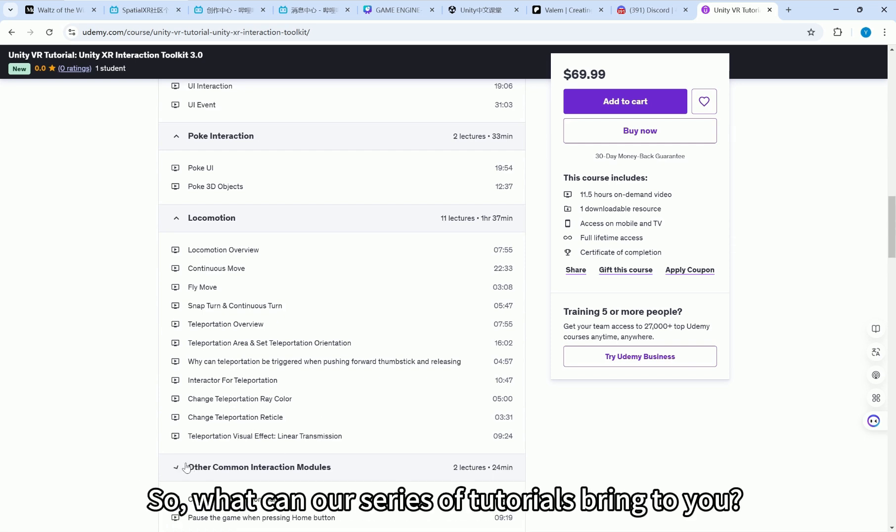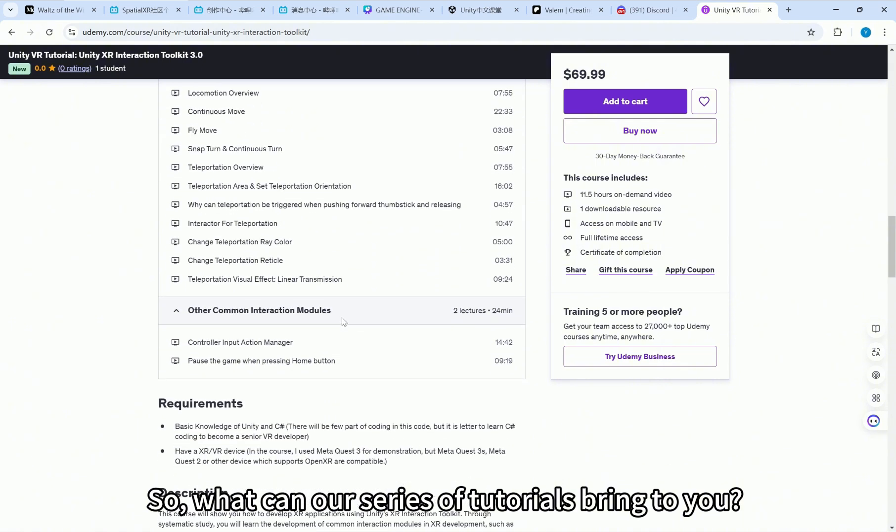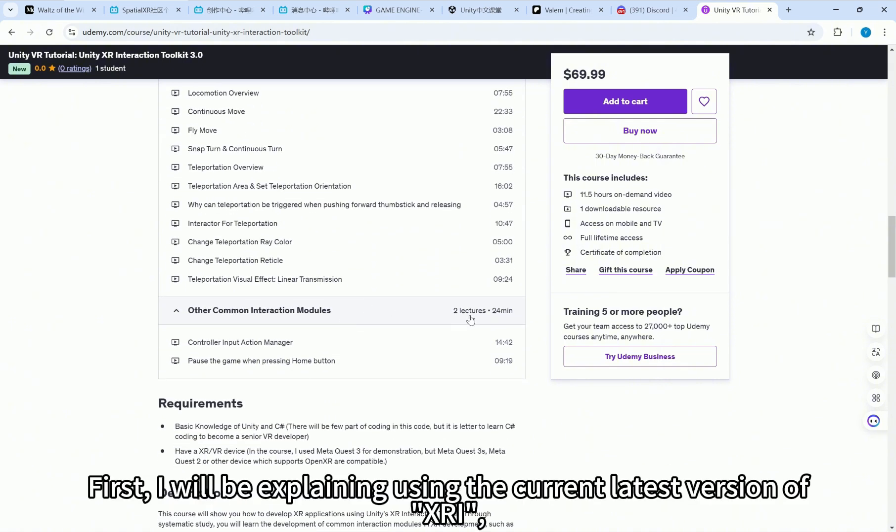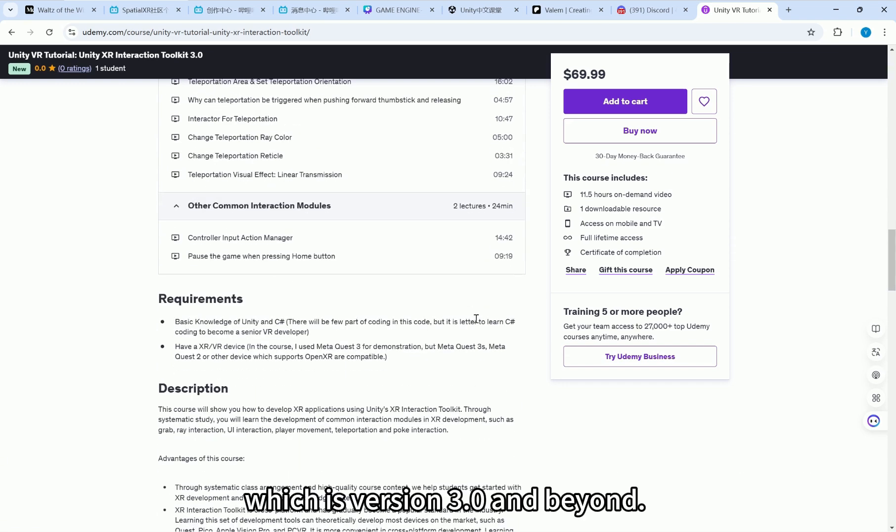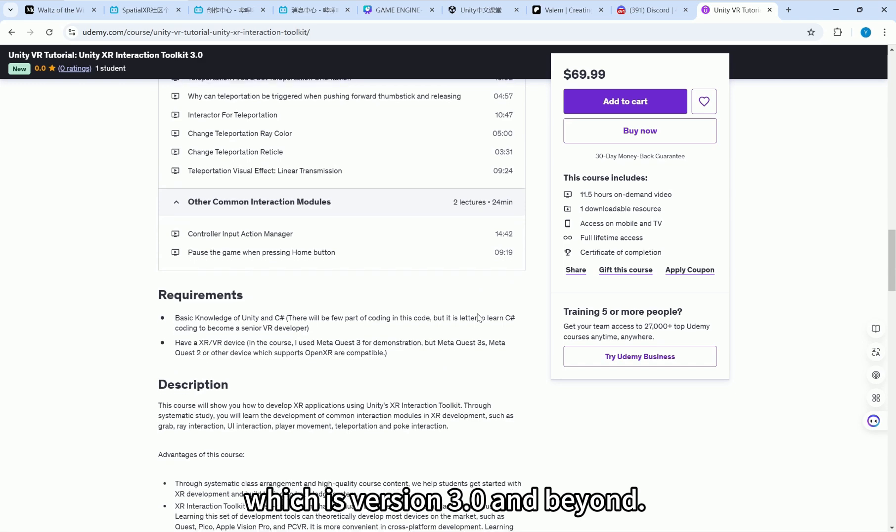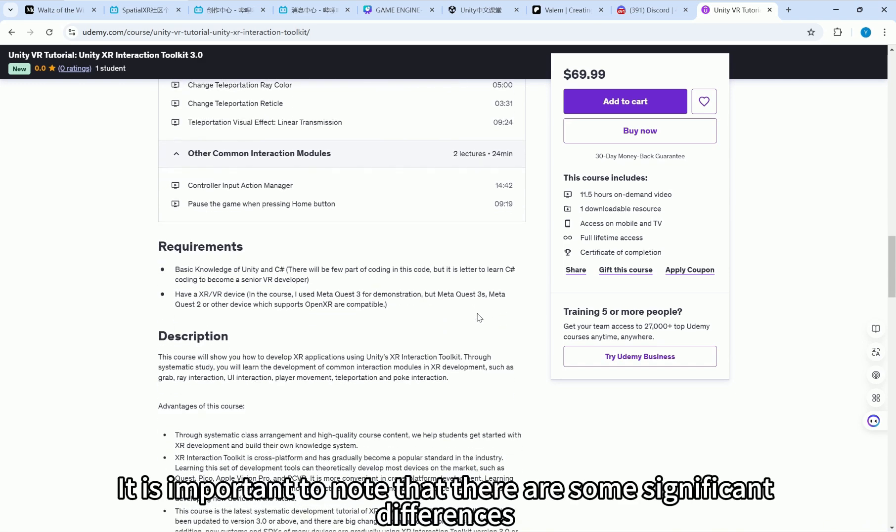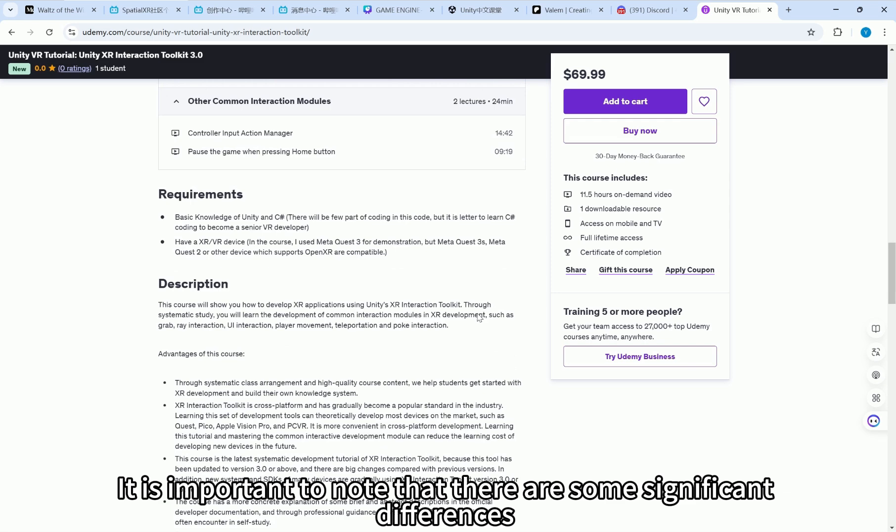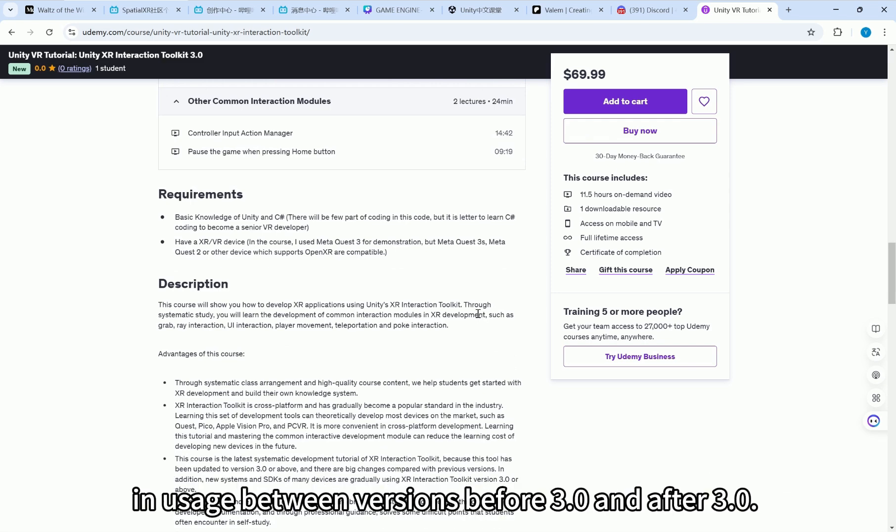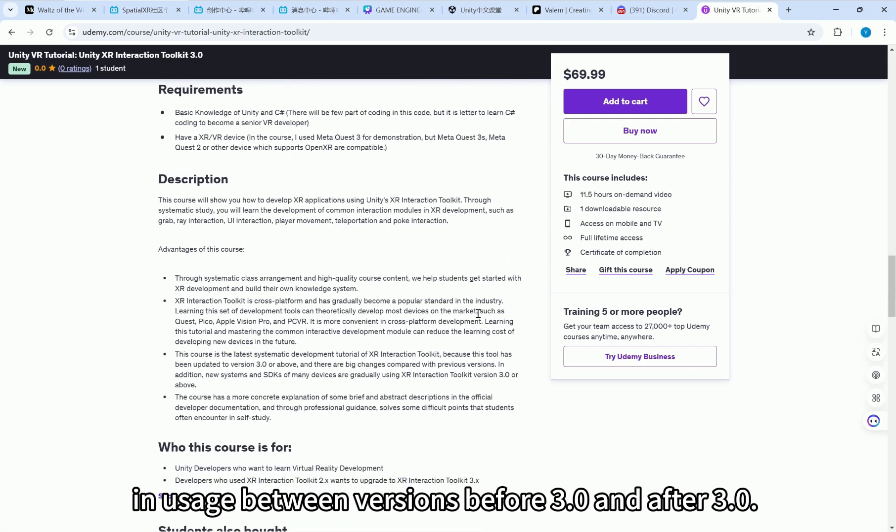So, what can our series of tutorials bring to you? First, I will be explaining using the current latest version of XRI, which is version 3.0 and beyond. It is important to note that there are some significant differences in usage between versions before 3.0 and after 3.0.